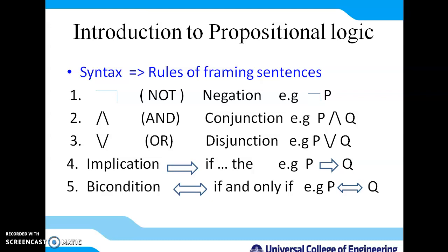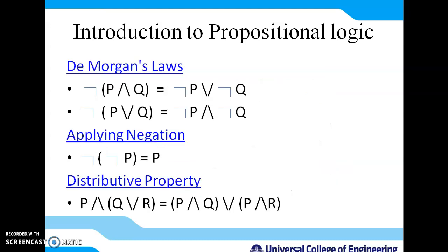These are the rules we will use to represent a given sentence in propositional logic. If our sentence includes negation, we represent it with the NOT symbol. If it combines two different facts, we use conjunction. If our sentence has an if-then clause, we use P implies Q. If it has an if-and-only-if clause, we use the biconditional. Once we have propositional logic, we can apply these rules wherever applicable.